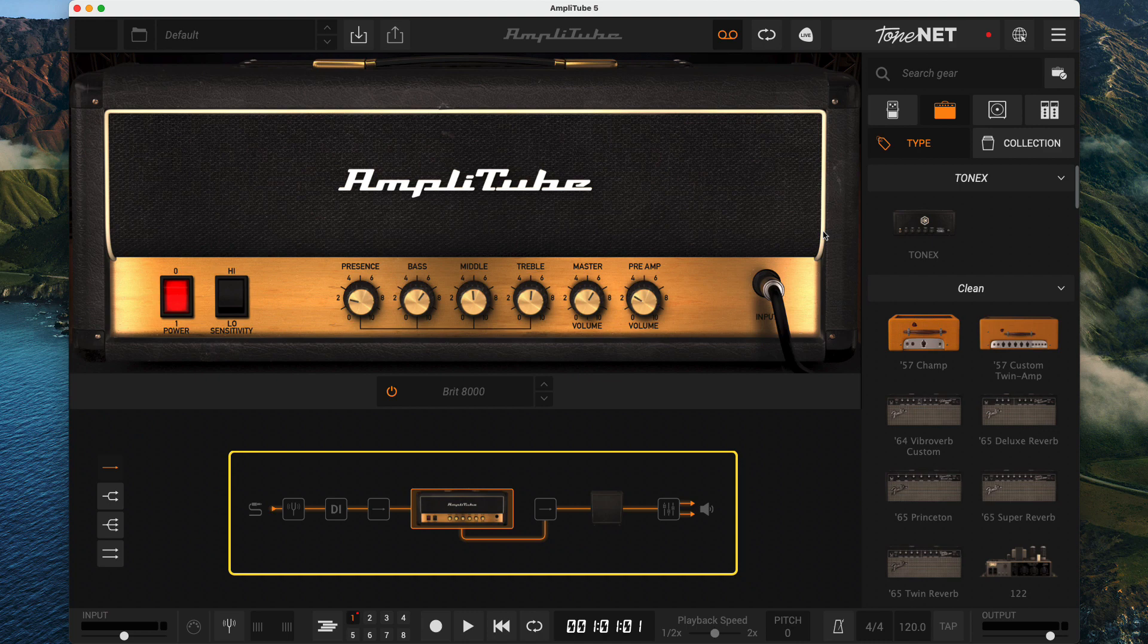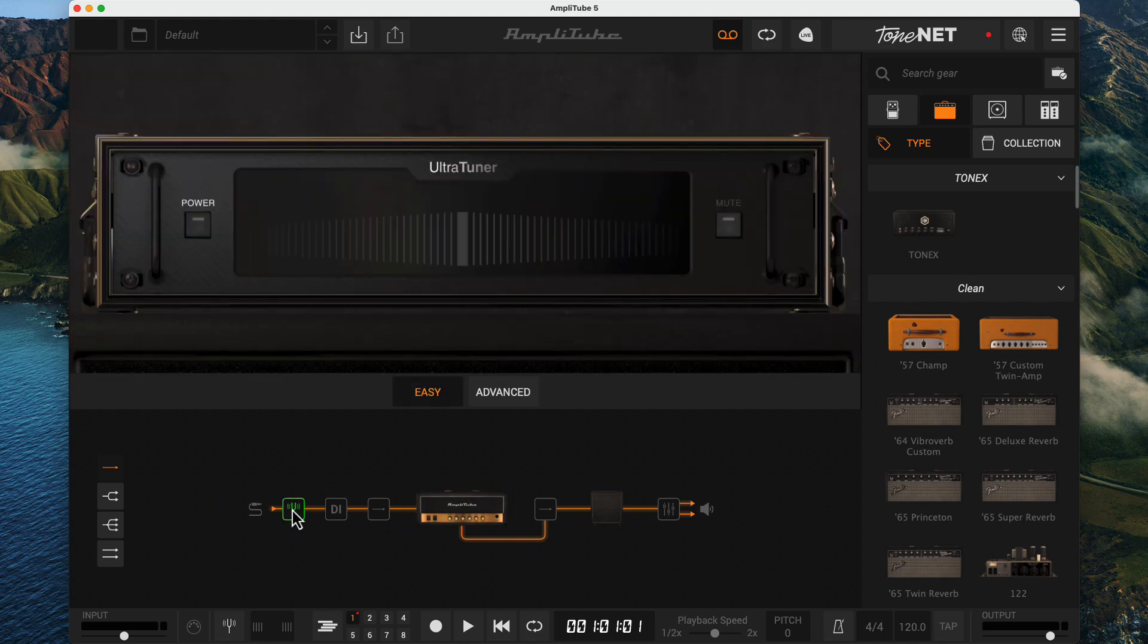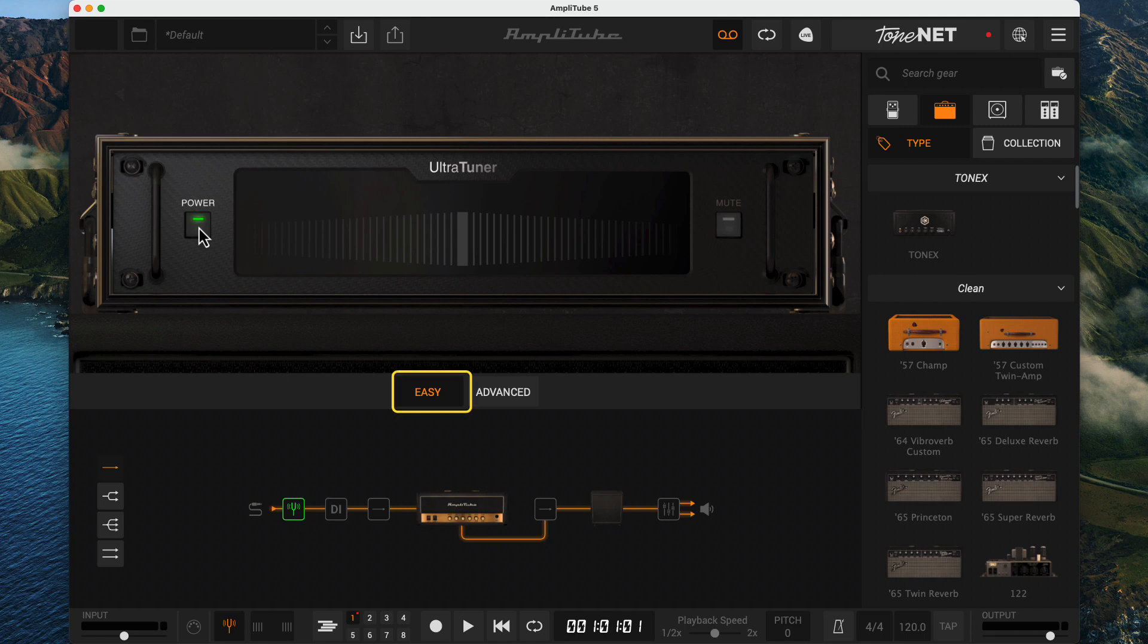After the image of the guitar cable is the tuner. A good place to start when you boot Amplitude. Click, and the tuner appears. If the power button is off, click it, and it's on. Note, at the bottom, we are in the easy mode, which is all I want to cover.